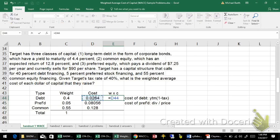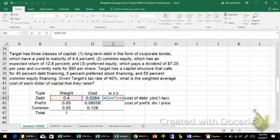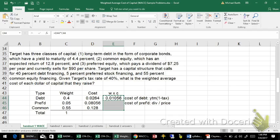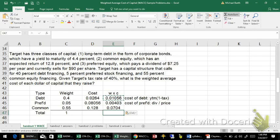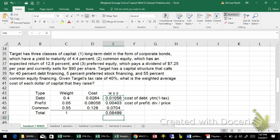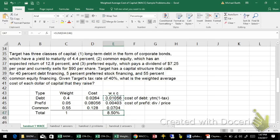So multiply the weight times the cost, and then add all the numbers together. And there's your weighted average cost of capital, about 8.5%.